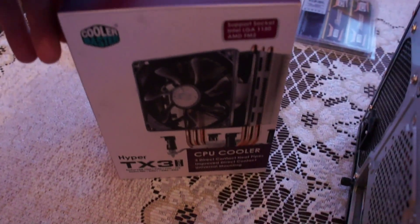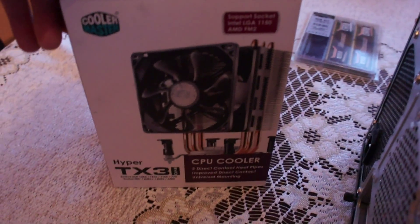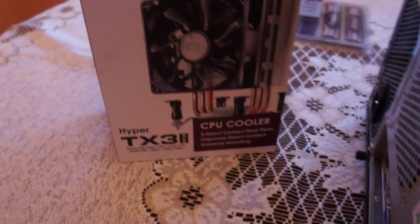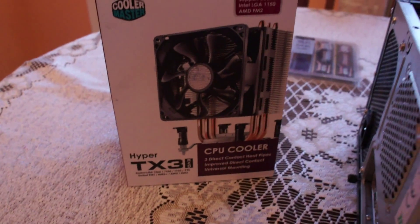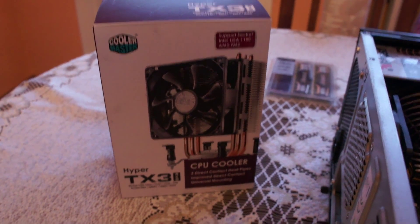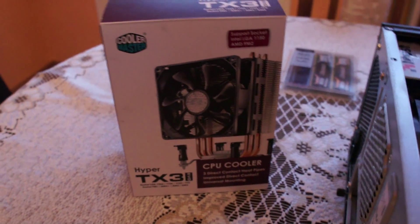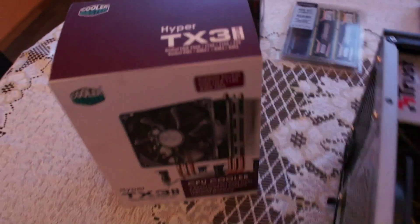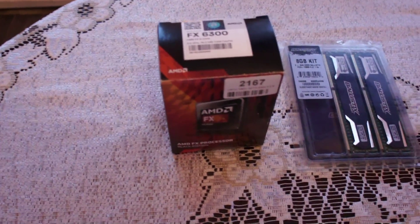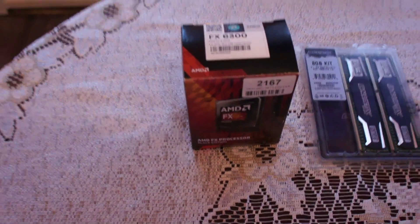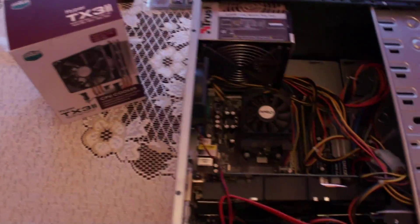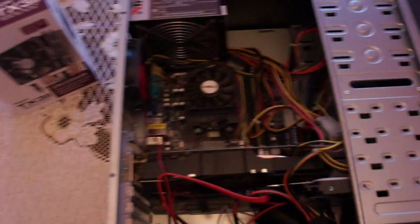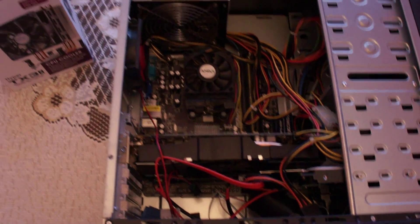Cooler Master, nothing really special, quite cheap, about 25 euros. The idea of it is to overclock that FX 6300. I think I'll be able to overclock to 4.5 gigahertz, but we'll see how this goes.